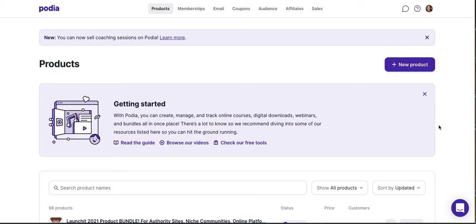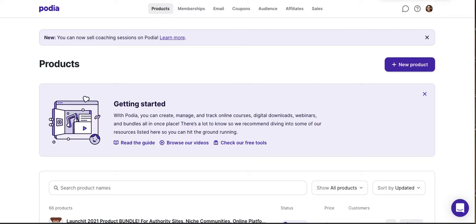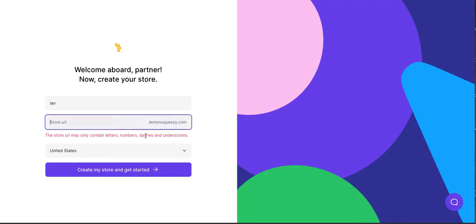I don't know that it's quite the same as a Teachable, Kajabi, Thinkific sort of approach, but we're going to look at going through the process of creating a new product on Lemon Squeezy from jump and see what that looks like relative to some of the demos I've done on our Podia store. I'm logged into Podia, as you can see here. You can see what the back end looks like, and now let's go to Lemon Squeezy.